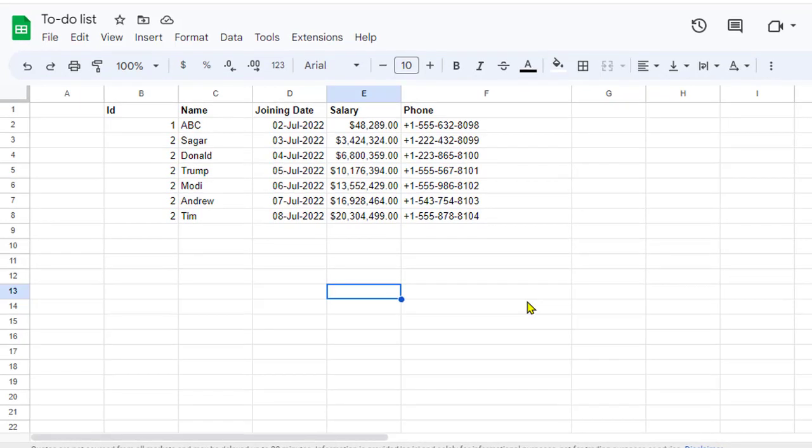In this video, I will show you two ways in which you can add quotes to text in Google Sheets.